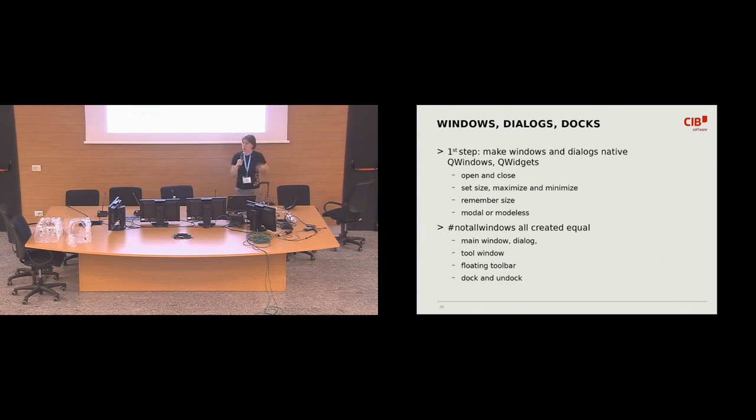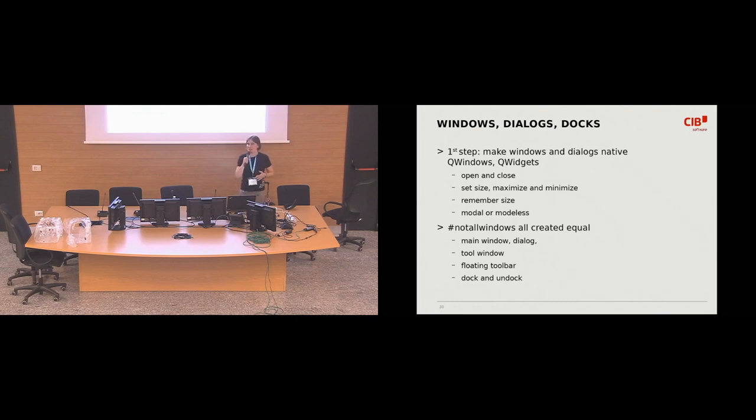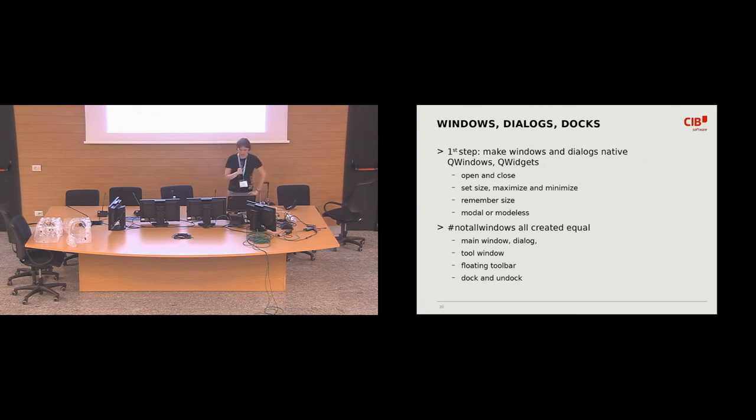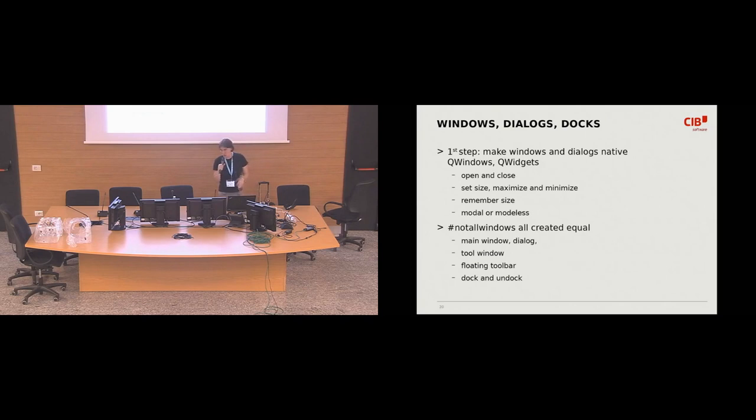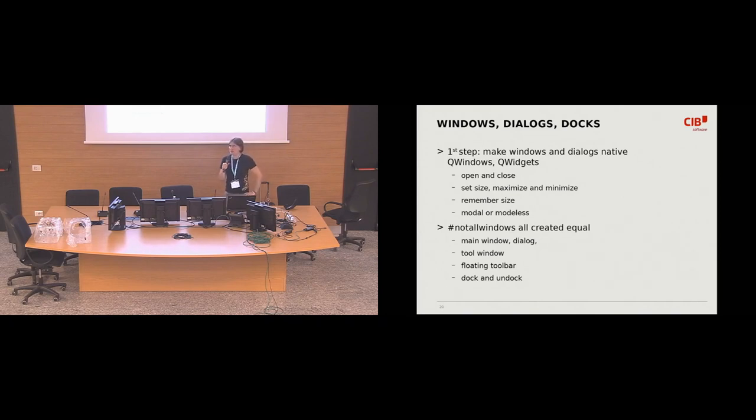And what do we need to do with those windows? Of course, like, they need to be opened and closed. Optionally, also, like, with this kind of annoying, nagging dialogue. If you want to close the window, oh, you have unsafe changes, don't forget to save them. It would be also nice to be able to maximize and minimize window and set their size. And also remember their size to be able to restore it later.